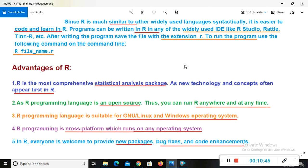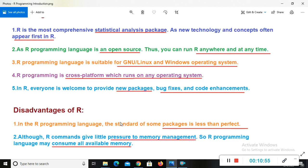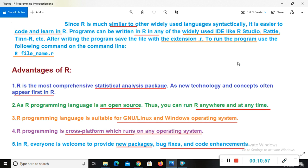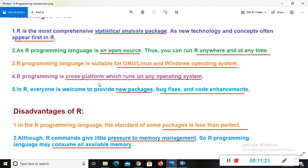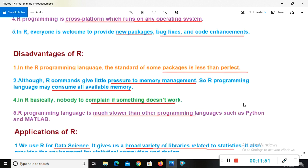Now you will see the advantages of R programming. Here, R is the most comprehensive statistical analysis package as new technology and concepts often appears first in R. The second advantage of R is, as R programming language is open source, thus you can run R anywhere and at any time. Now another advantage of R is, R programming language is suitable for GNU, Linux and Windows operating system. And here, R programming is cross-platform, which runs on any operating system. It means we can run R programming in any operating system like Windows, Linux, Mac operating system or Solaris. And the another advantage of R is, in R, everyone is welcome to provide new packages, bug fixing and code enhancements.